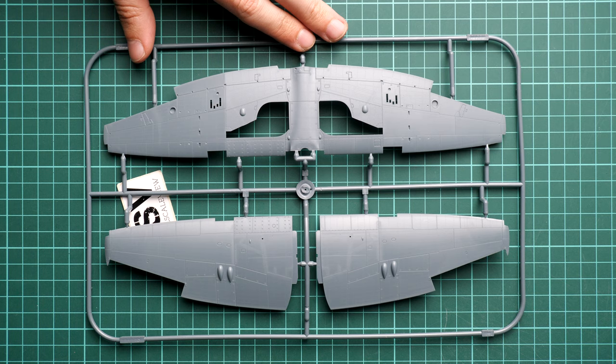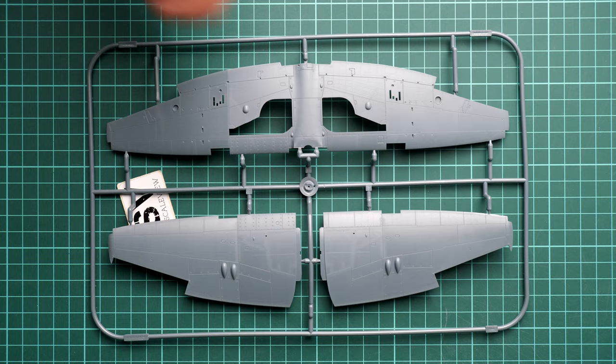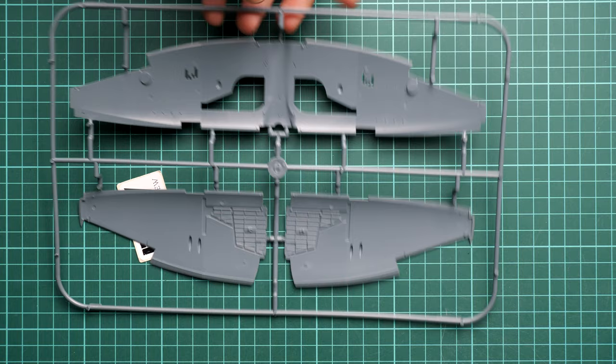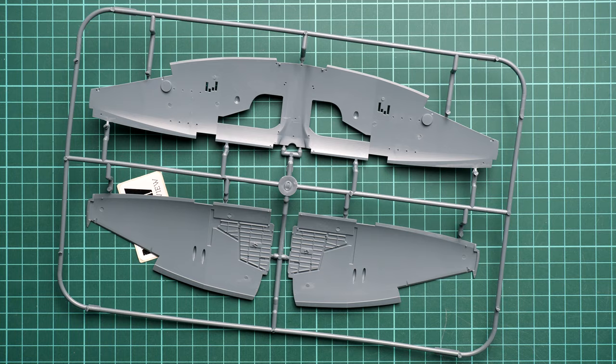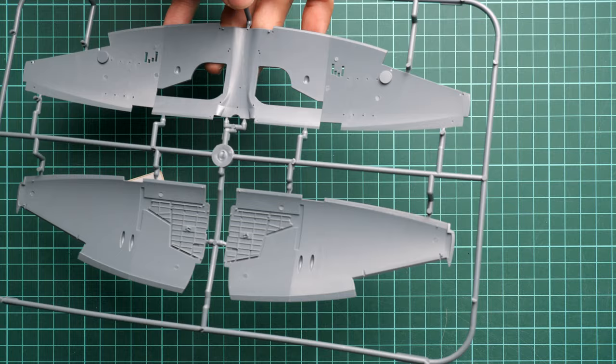Next we continue with the wing parts. The main thing you can notice is that flaps are pre-molded but ailerons are separate. Again we have recessed panel lines and rivets. If I flip it over you can check the main wheel wells details, they look quite impressive.